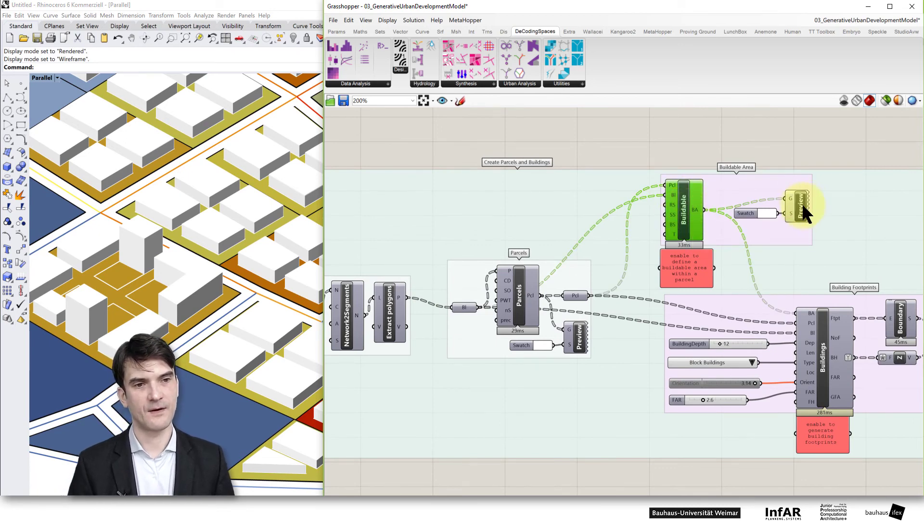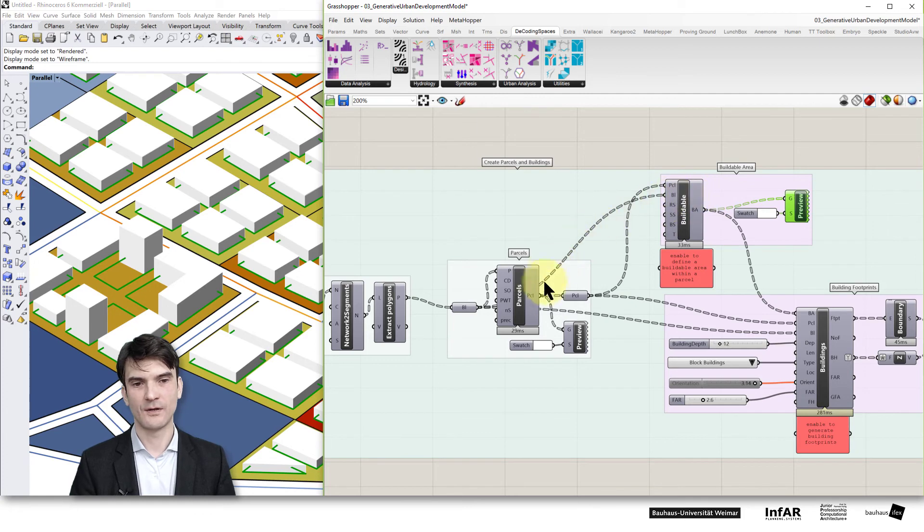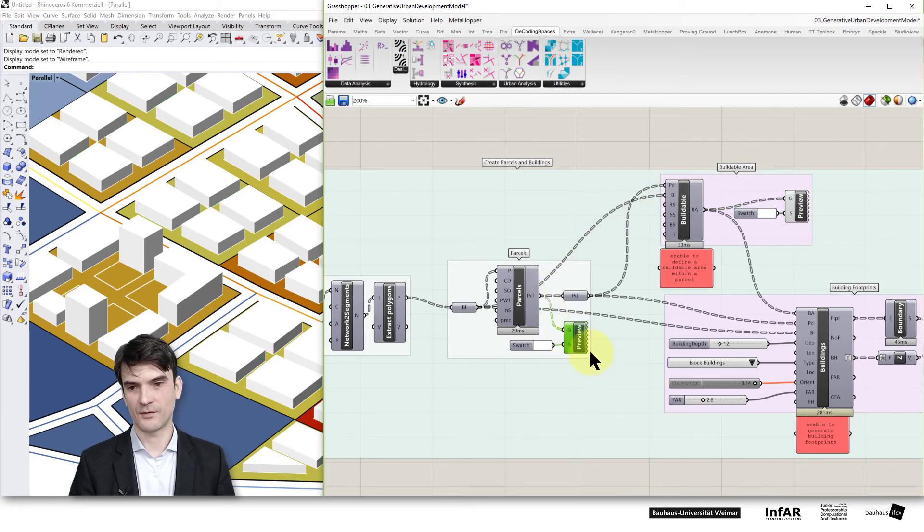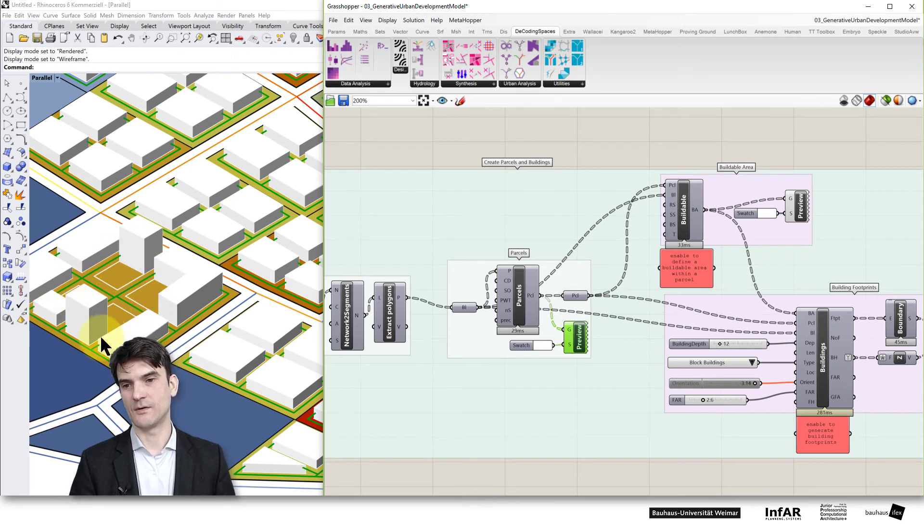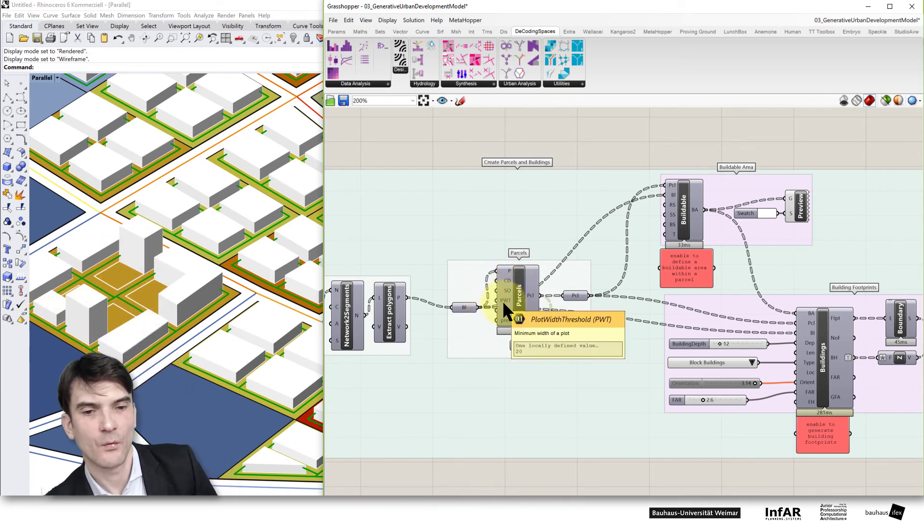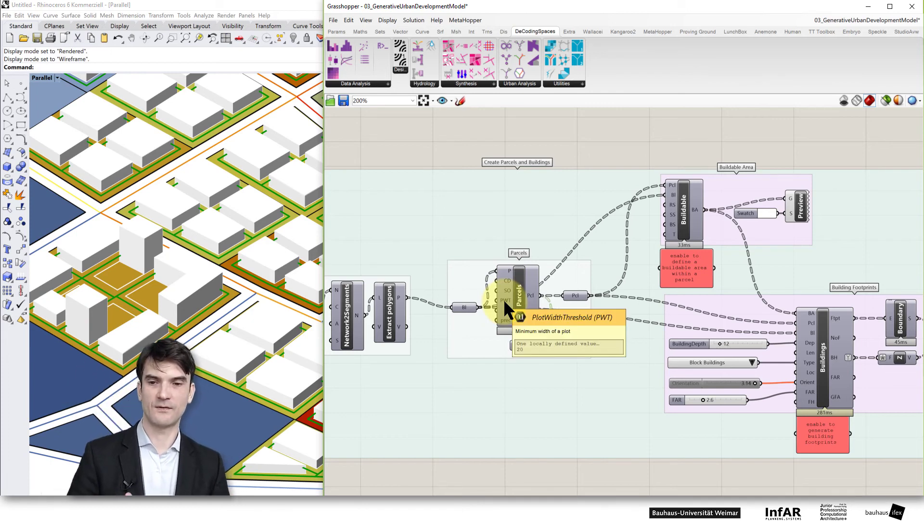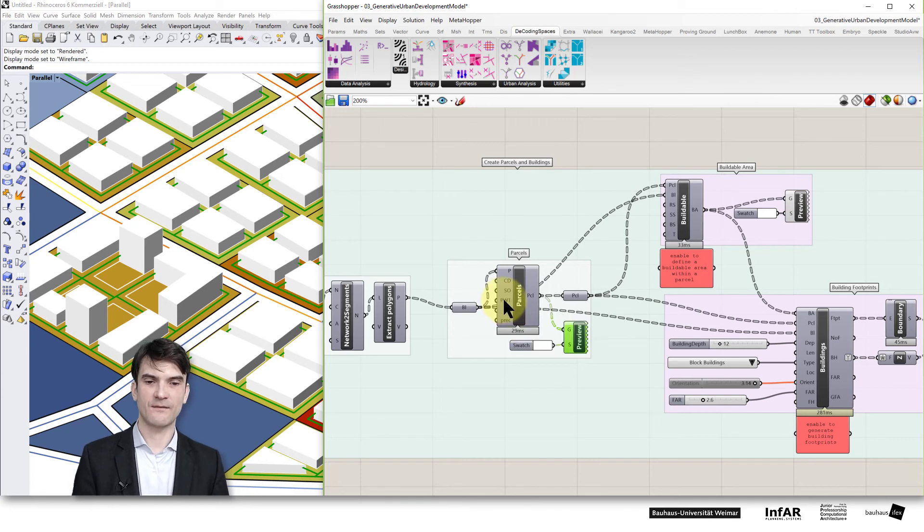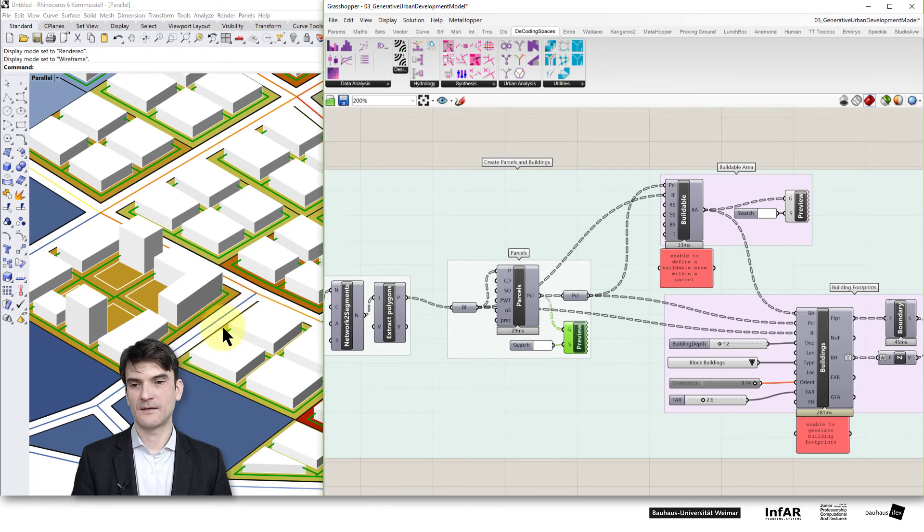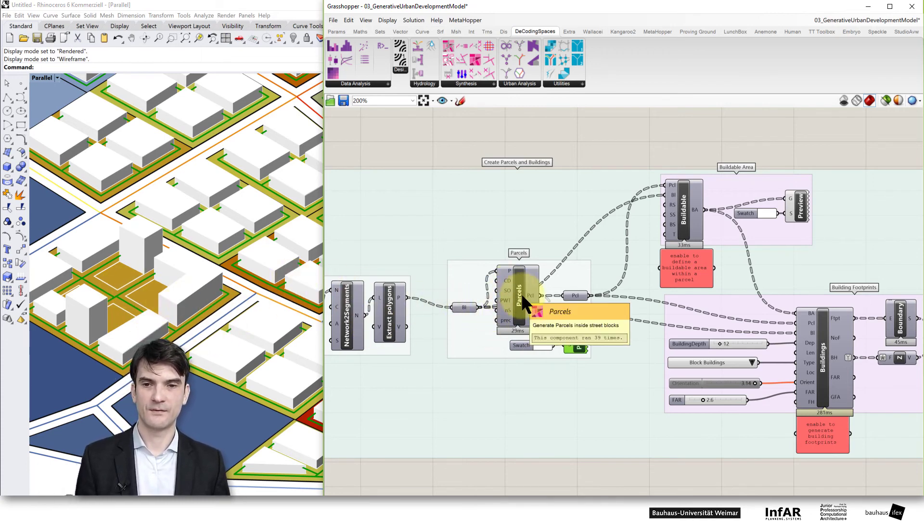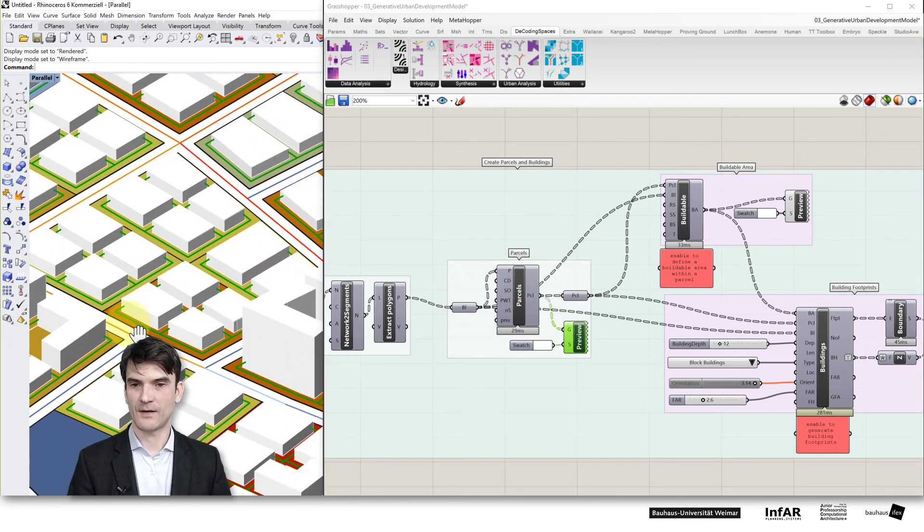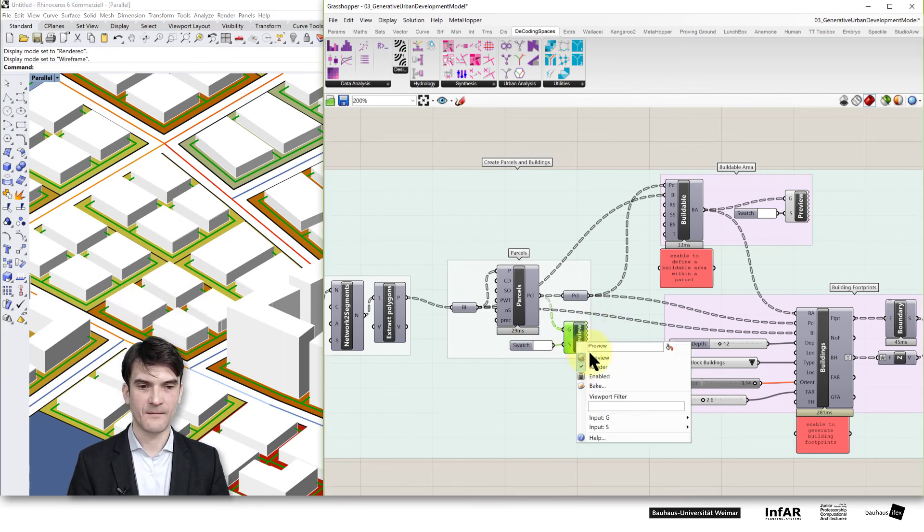They come from this buildable area module, also the parcels. If I turn on this preview here you see I generate individual parcels based on the plot with thresholds. I define the width of a plot to the side where it's developed by the street or connected to a street. This has to have a minimum value, the plot width threshold, then it's not subdivided anymore. If the plot is wide enough then it's subdivided to smaller ones, that's from where I get this resulting pattern.